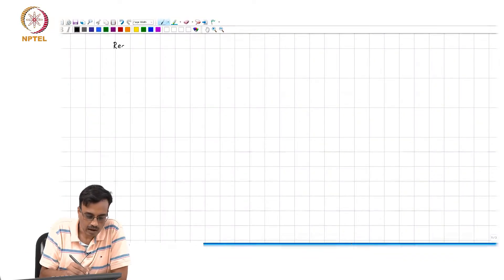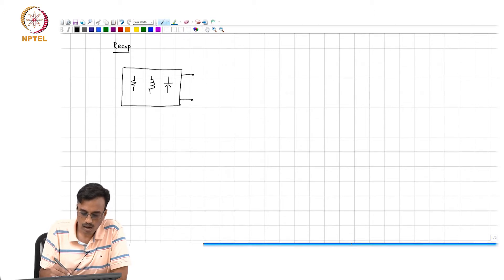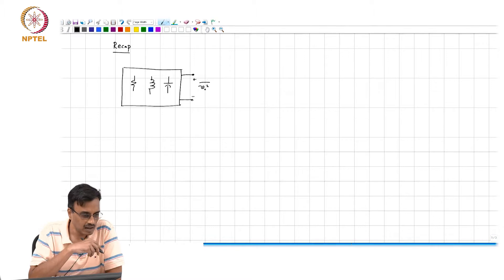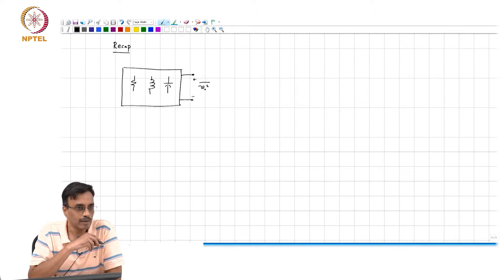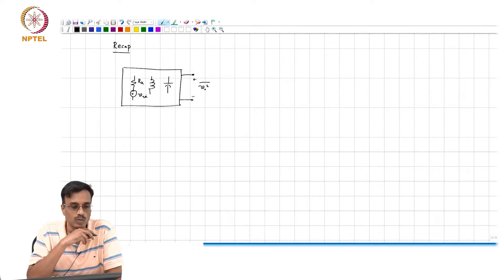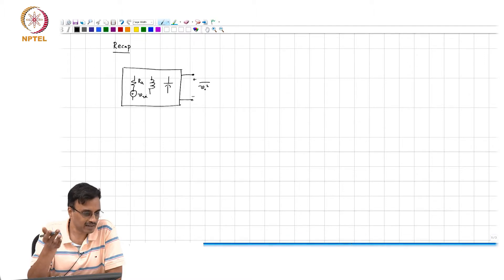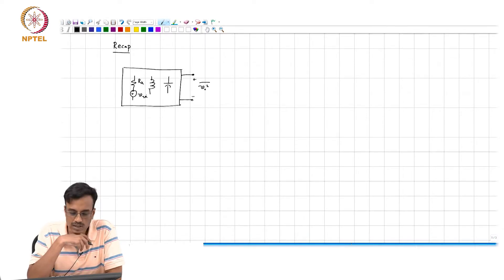A quick recap of what we did in the last class. If you have an RLC network and you are interested in finding the mean square noise at the output of the network, the straightforward approach is that every resistor R_k is associated with a noise voltage source with voltage spectral density 4kTR_k. We find the transfer functions from every noise source to the output, from which we can find the spectral density, and then integrate from 0 to infinity to obtain V_0, the mean square noise at the output.